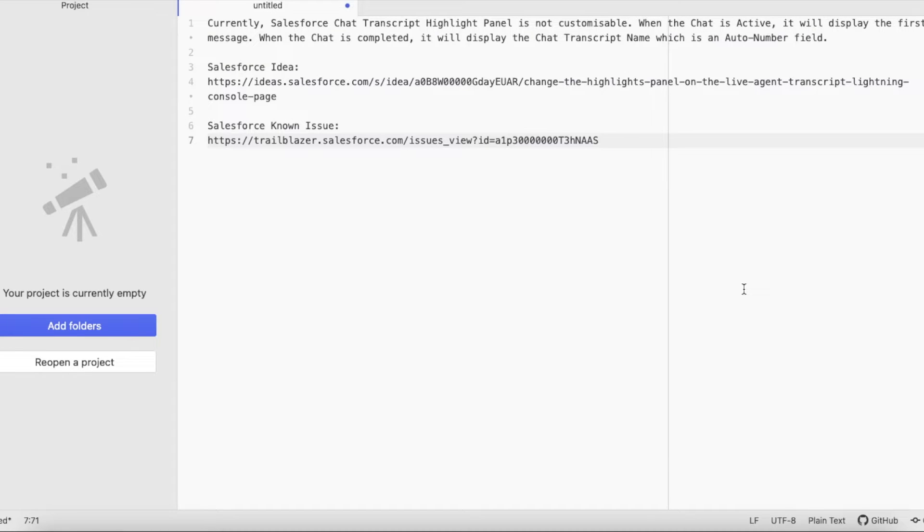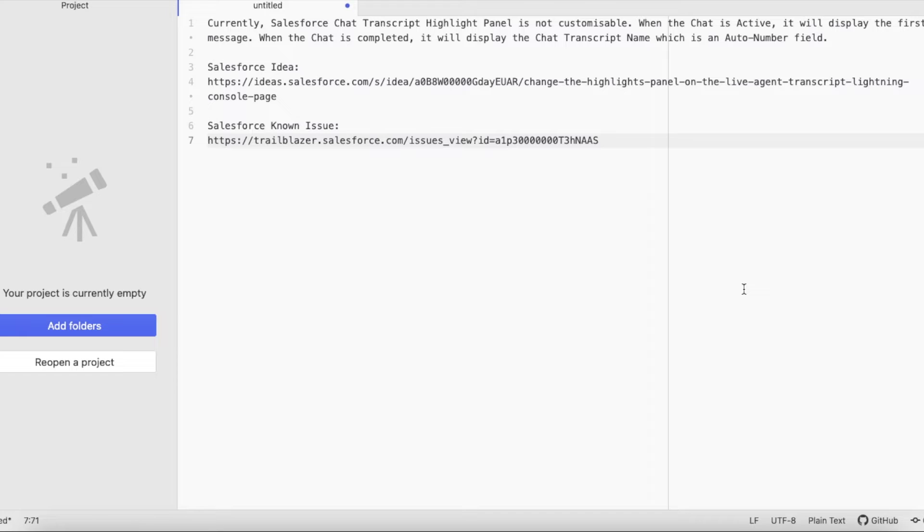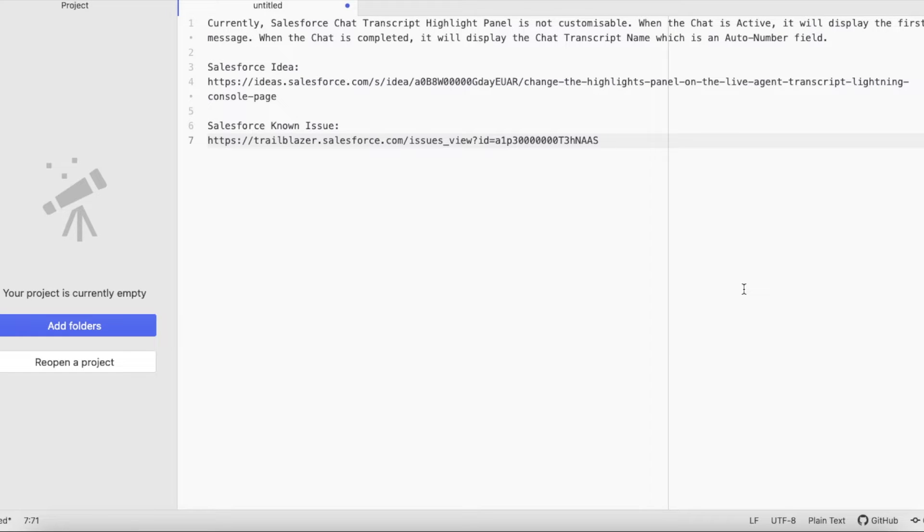There is a Salesforce idea. You can vote for it so that in future we may get an option to customize it. Also there is a known issue which is of status no fix. So there is no fix from Salesforce on this. So as of now there is no option to customize the highlights panel in chat transcript entity.